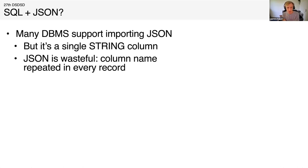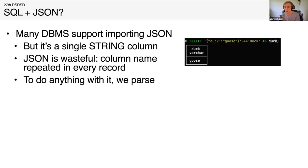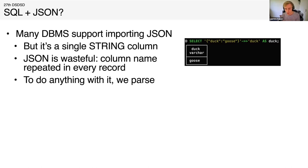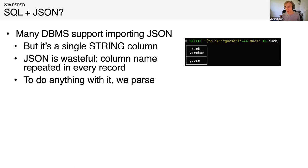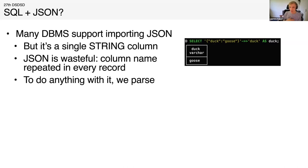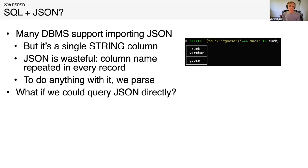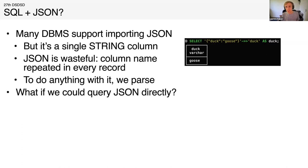Storage is wasteful, but execution is also wasteful because to do anything with JSON, you parse. A lot of systems implement these JSON extraction functions, which we also do. Here we extract the value behind the key duck from this JSON object, and that gives us the string goose. But of course the JSON is parsed and then we get the value from there. Storage and execution are wasteful. What if we could just query the JSON directly? Not copying and ingesting all the data into the database, not fully parsing it to get one value out.